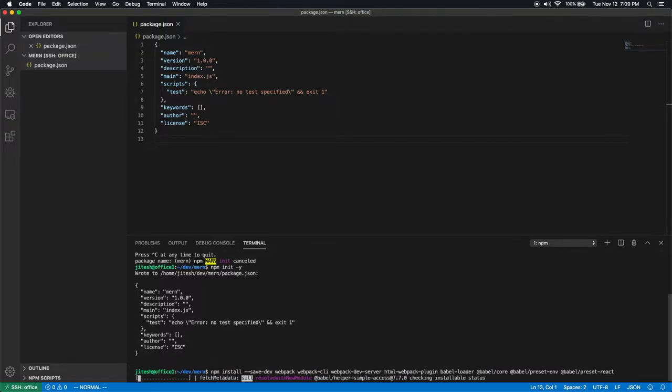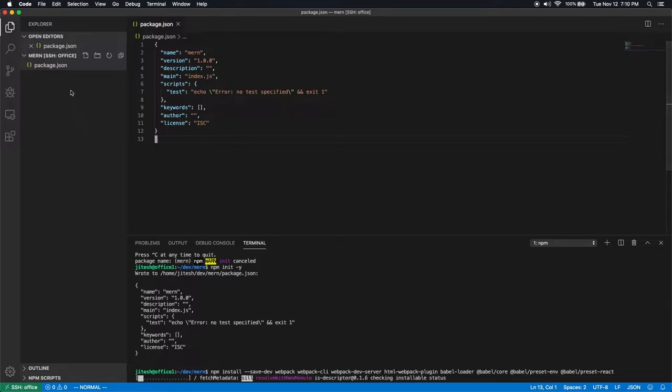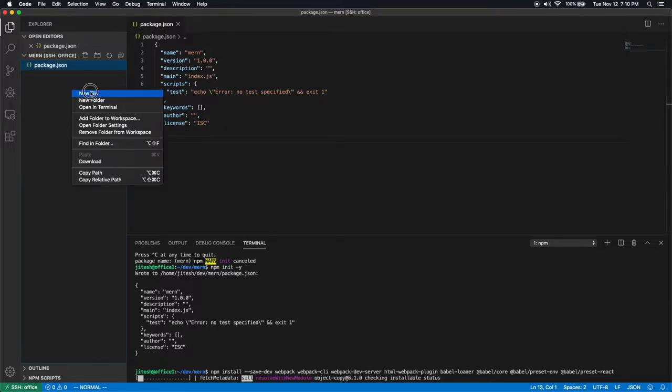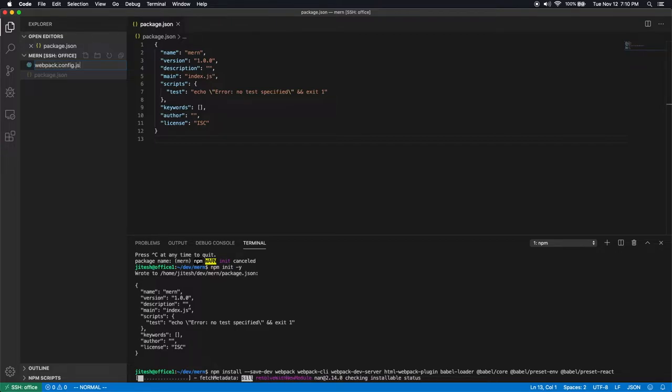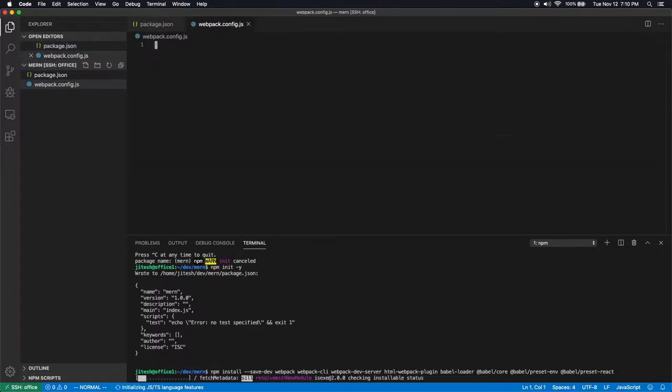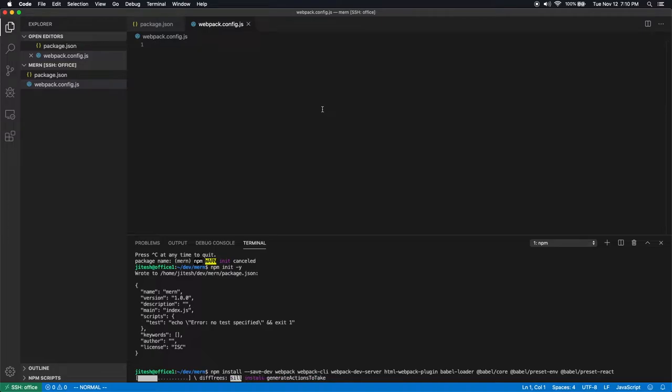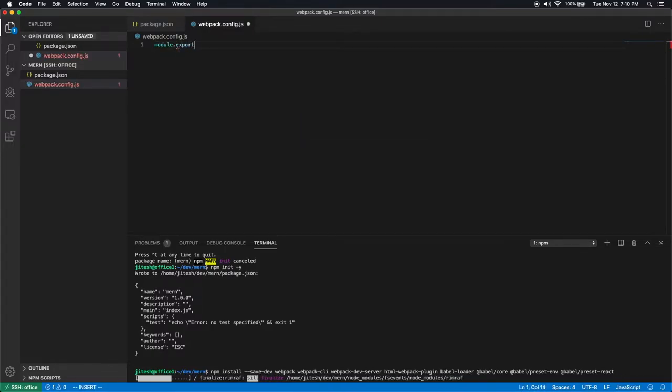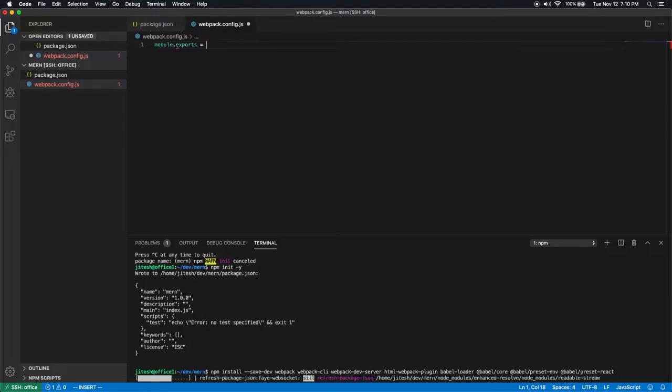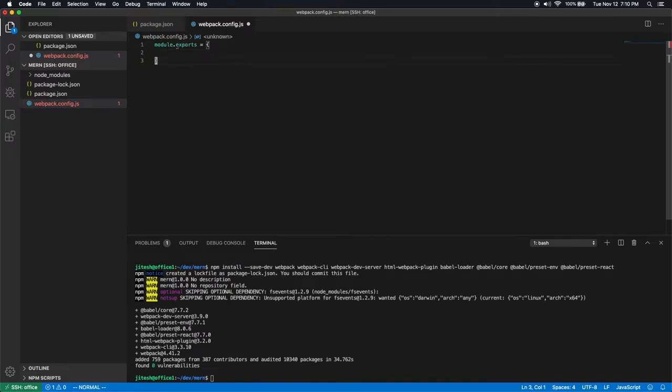While npm install is running, it's going to update the package.json. In the meanwhile, we need a very important file called webpack.config.js. Now webpack.config.js is basically a regular common JS module. And like any other common JS module, it needs to have module.exports equal to some exported symbols.